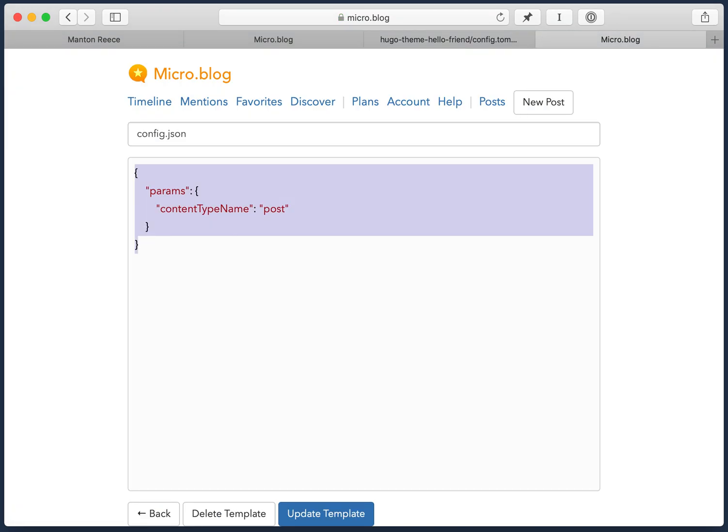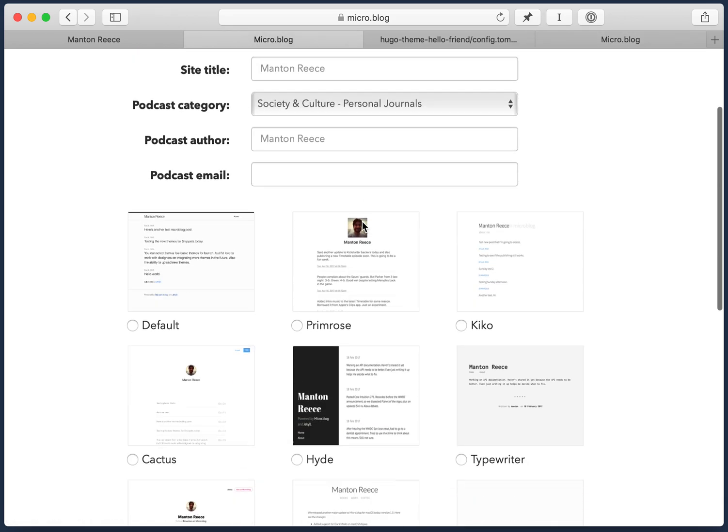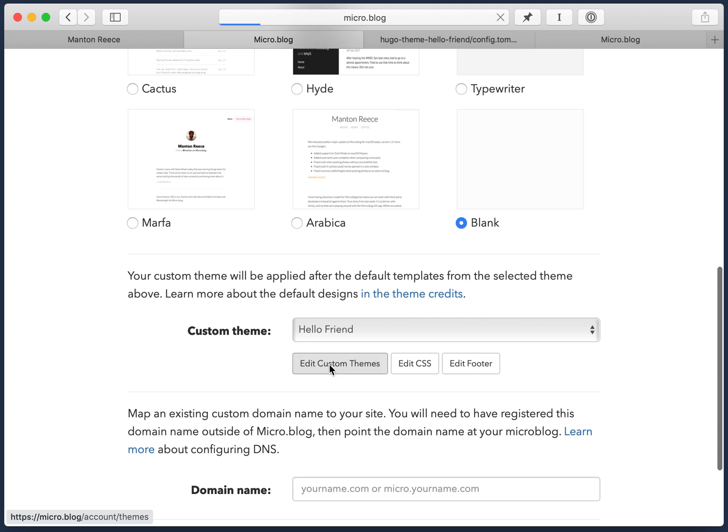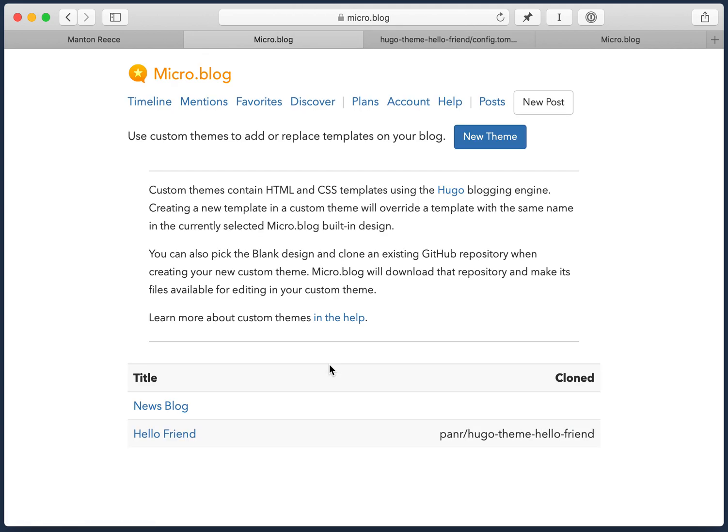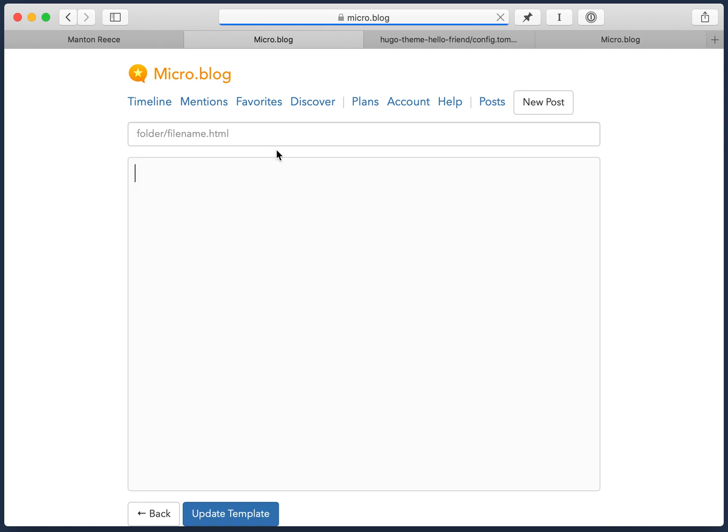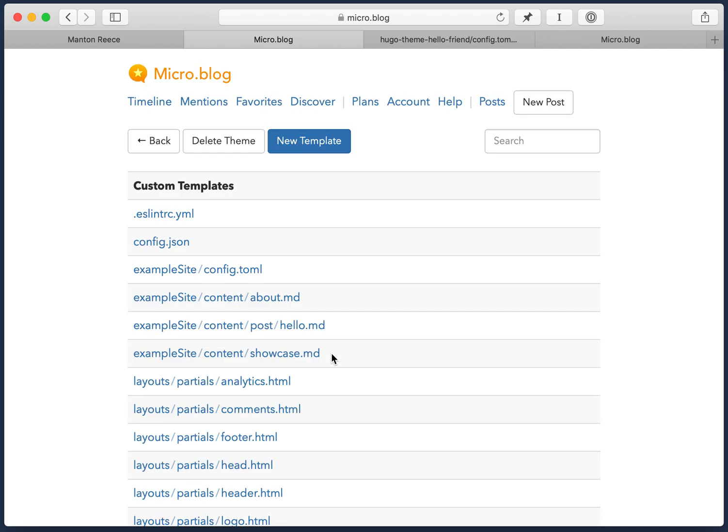I actually already have the JSON that is needed. So I'm going to just copy that. Go back to our blog and say edit custom themes. Go to that theme. And we're just going to create a new template config.json. micro.blog needs it to be a JSON file. And we'll paste that in. So the parameters can be anything. And the theme can then access these parameters. And again, this is specific to this theme. It needs this to be functional. So we'll hit update. And we've added it.